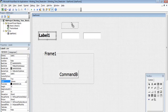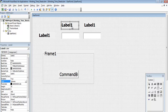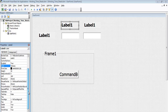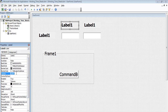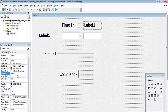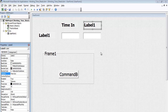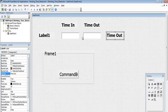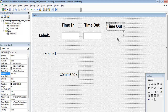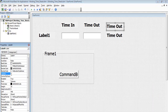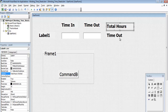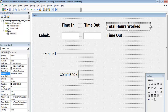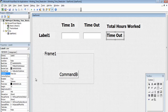Let's copy this label to use as a title bar for the textboxes. The first one, change the caption to 'Time In', and the other one change to 'Time Out'. We need a label to work out how many hours this person worked — so we now have 'Total Hours Worked'. This is going to be a read-only field.